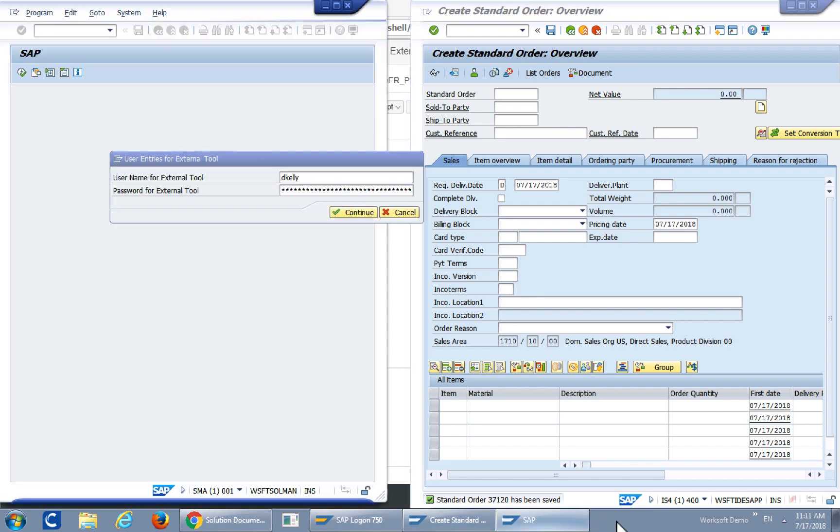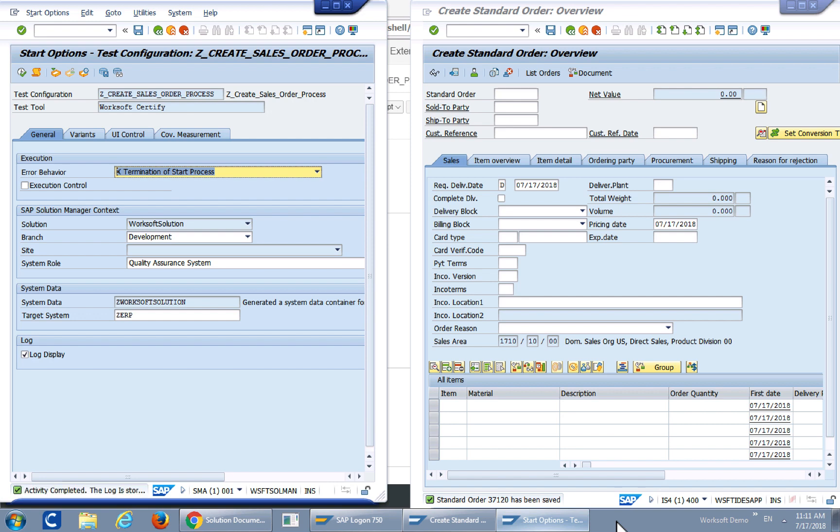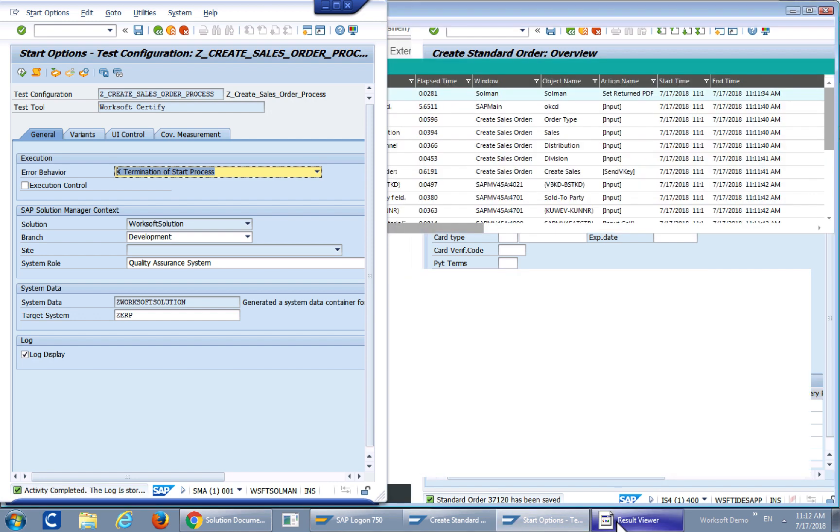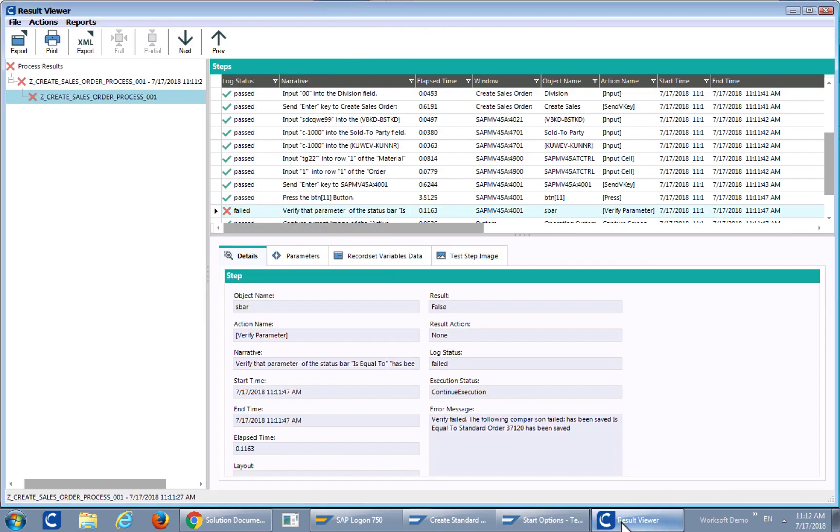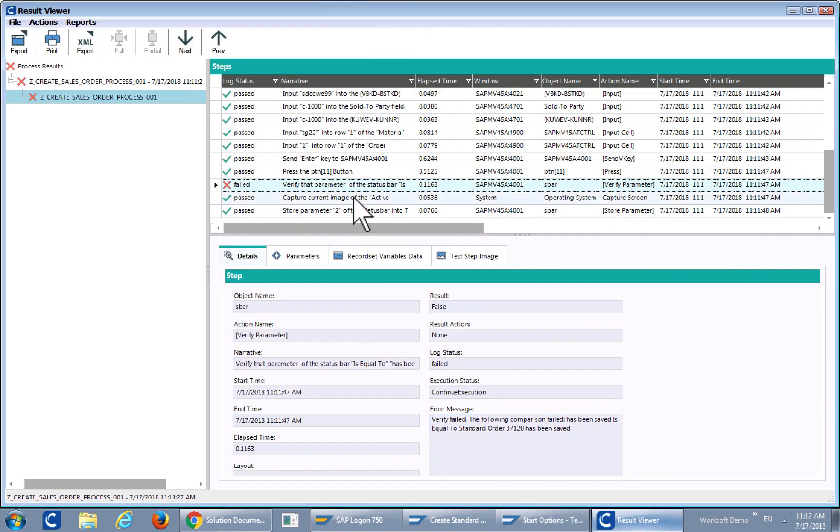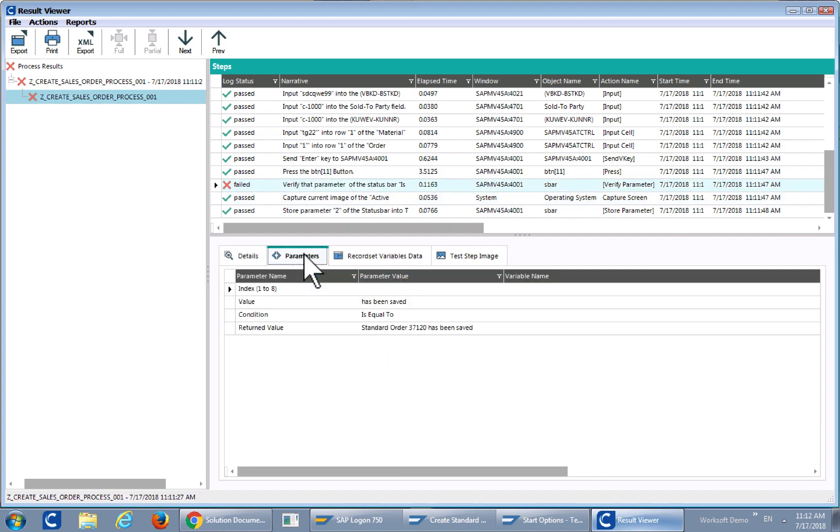In this particular case the order is 37,120 and we'll take a look at that inside of SAP as well. So initially it will open up the WorkSoft Certified Results and we can take a look at that. And as you can see that is stored in our centralized database. There is an error on a particular step and I created that step to actually fail.